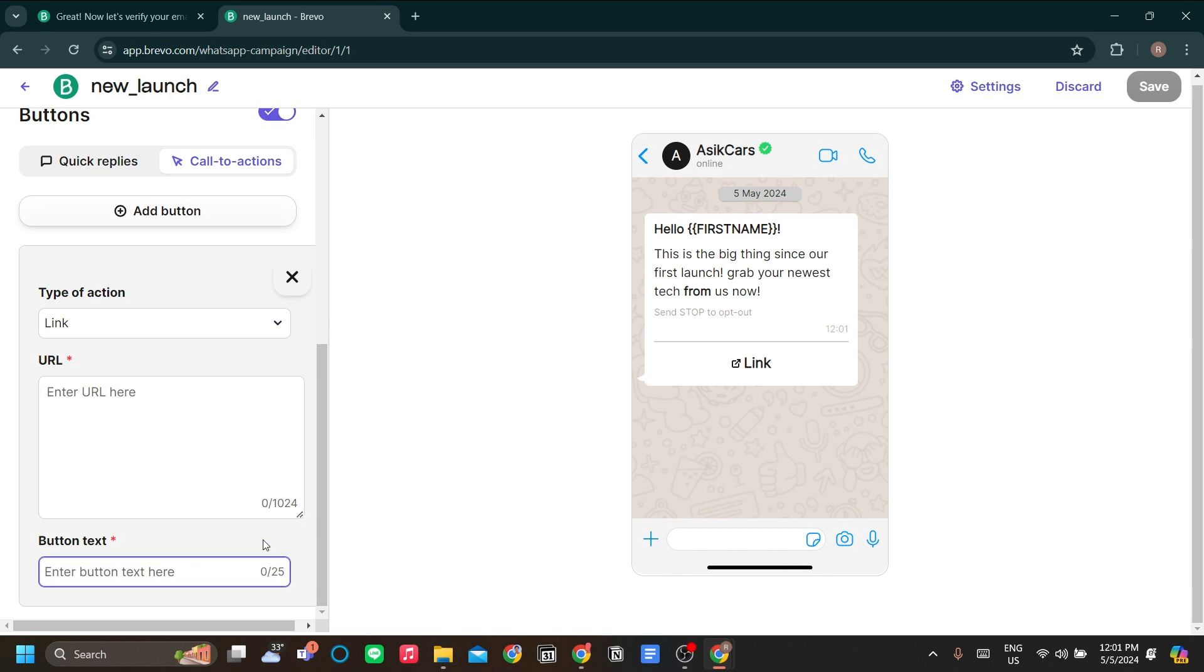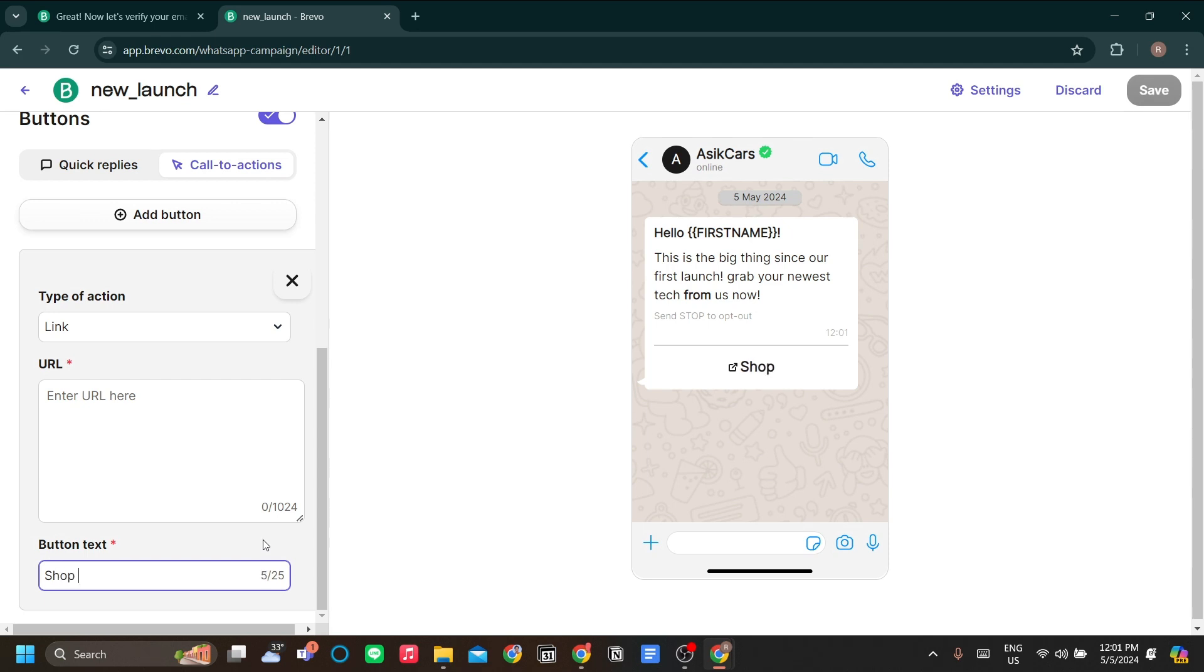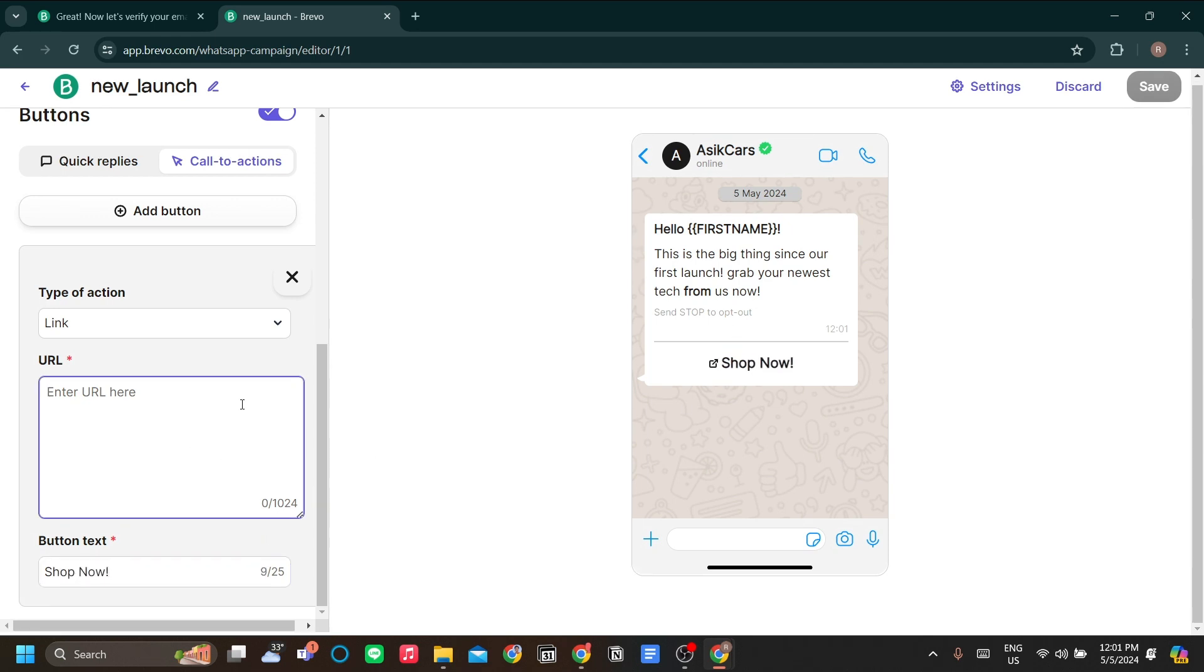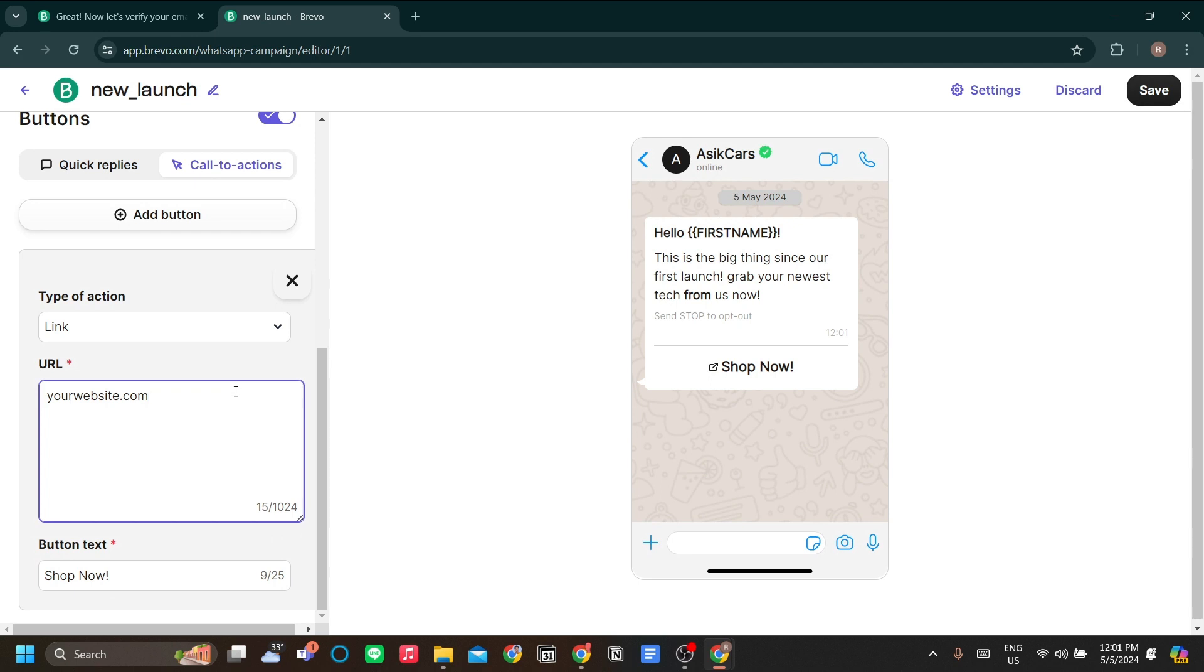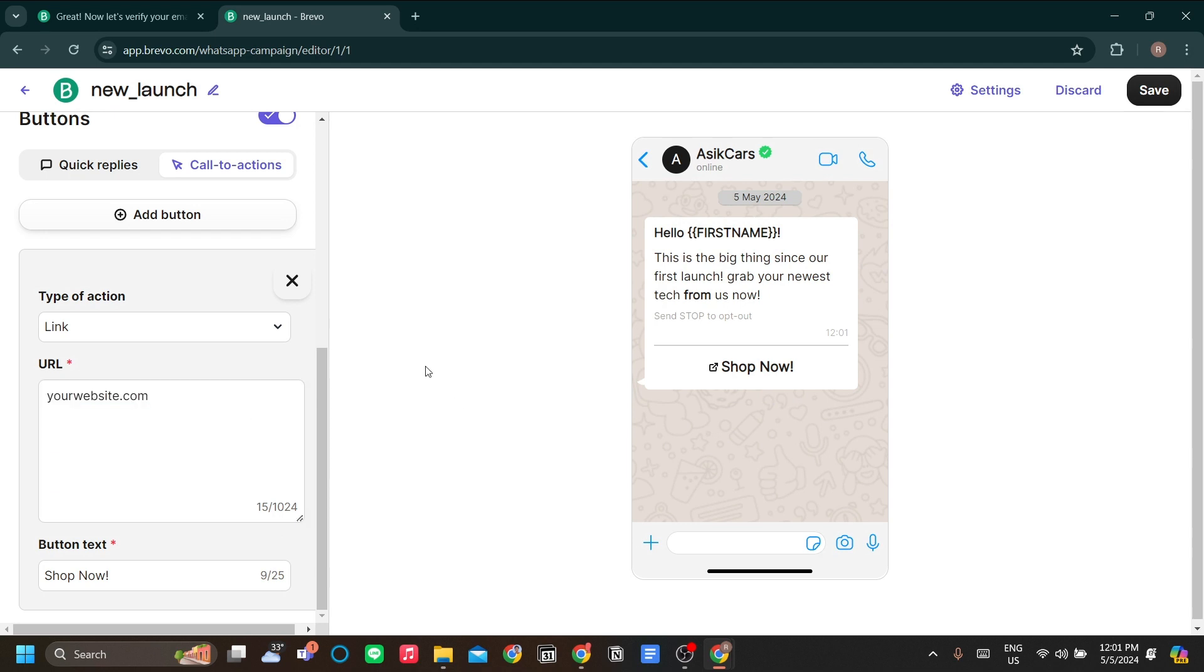I'll make it a link and the URL is over here, but the text I want to make it a call to action. Shop now is the standard one, I'll just use shop now and the URL is supposed to be your website. Let's just say yourwebsite.com for now. What this does is that if the user clicks it, it will go to your website over here. Let's click save.